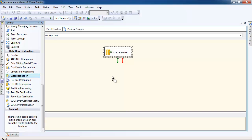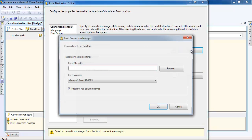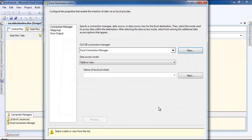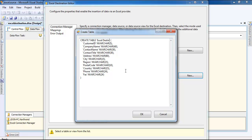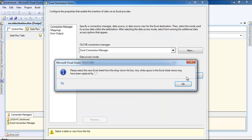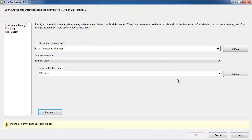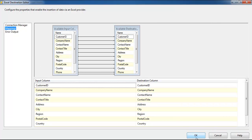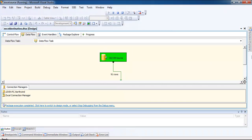Now let's bring up the toolbar and drag the Excel Destination here. I'll go to the file, click OK, and create a new sheet — I'll call it 'cast1'. Click OK, select 'cast1', view the data, and do the mapping. Once mapping is done, let's run the package. As you can see, 91 rows were transformed.